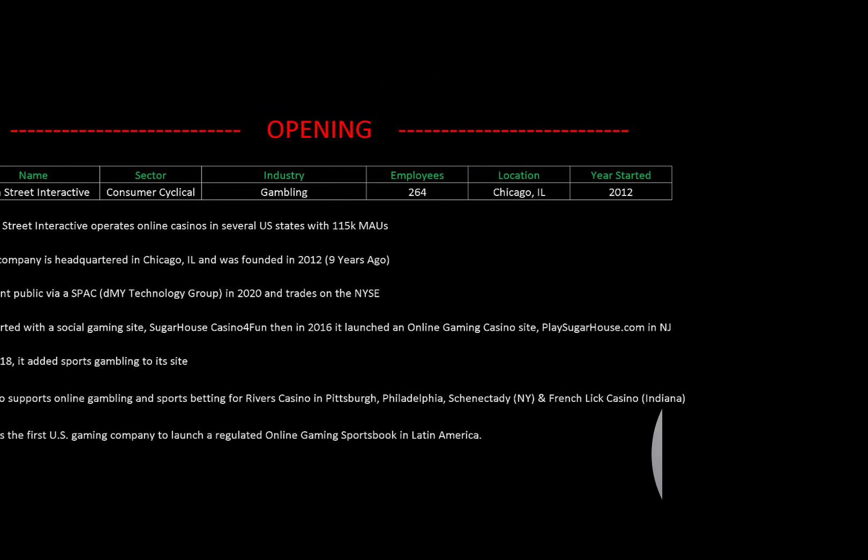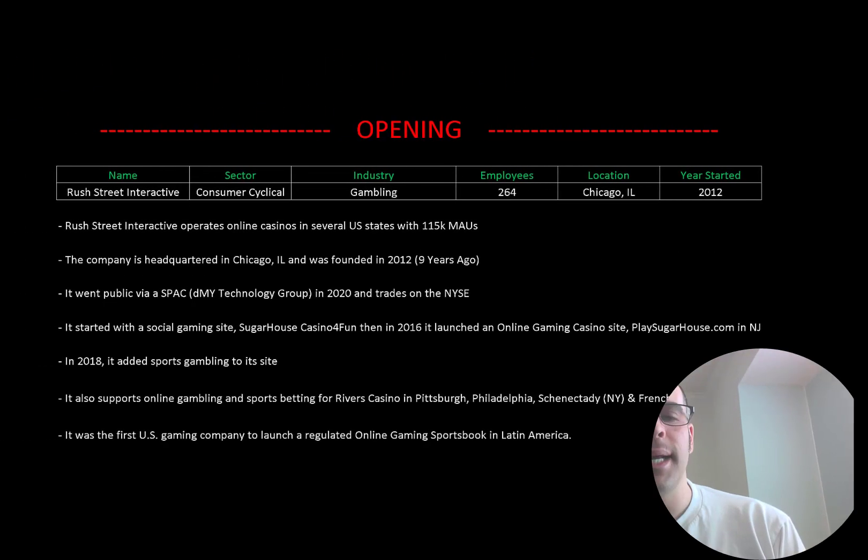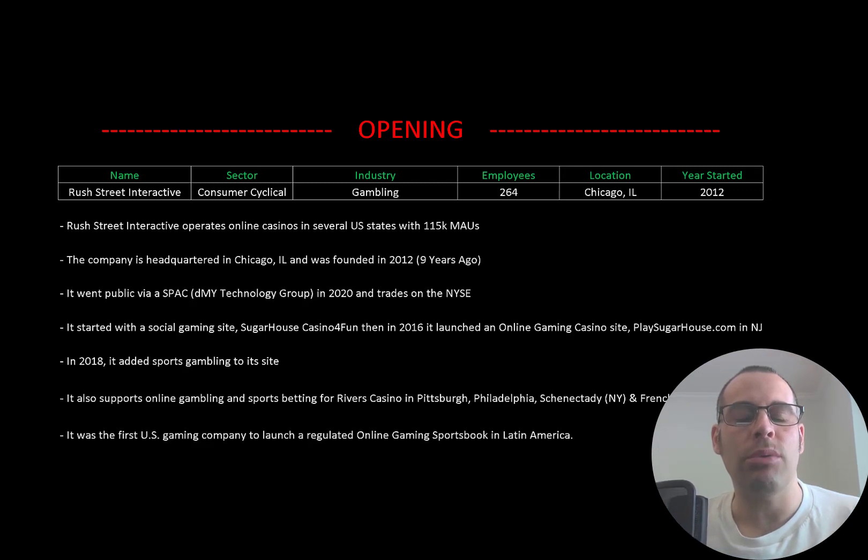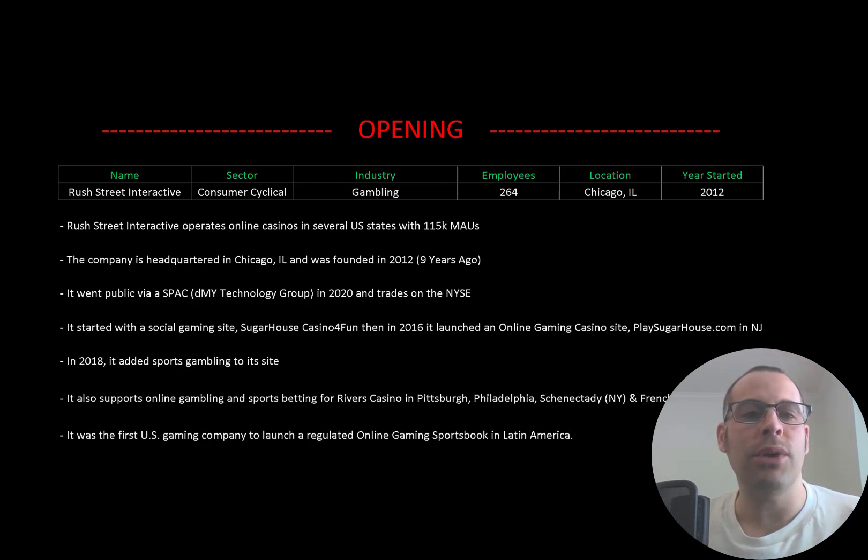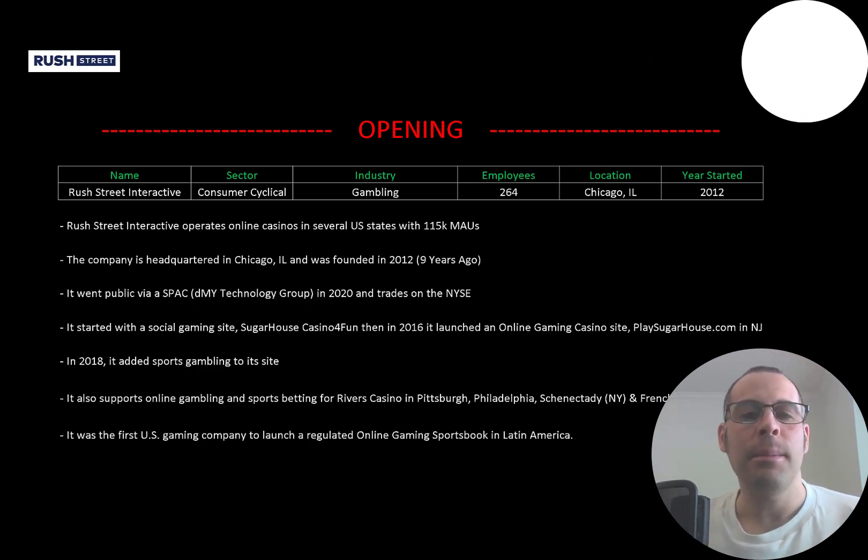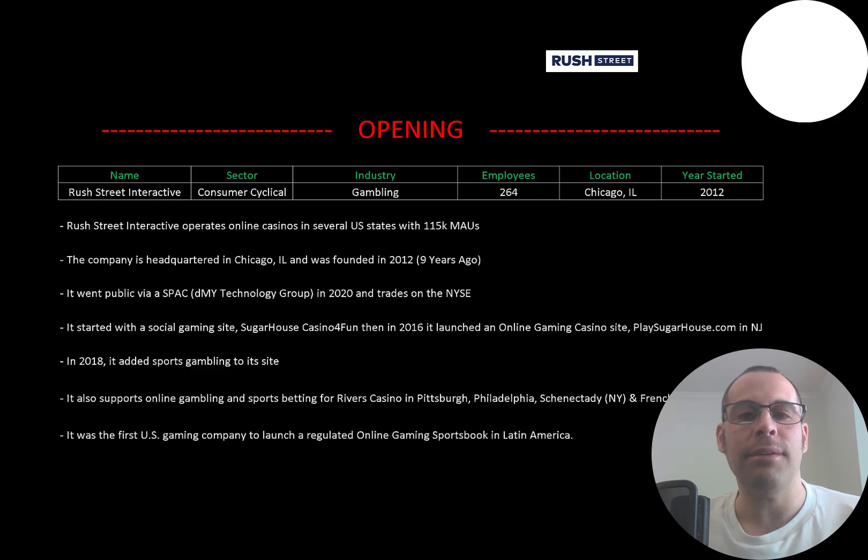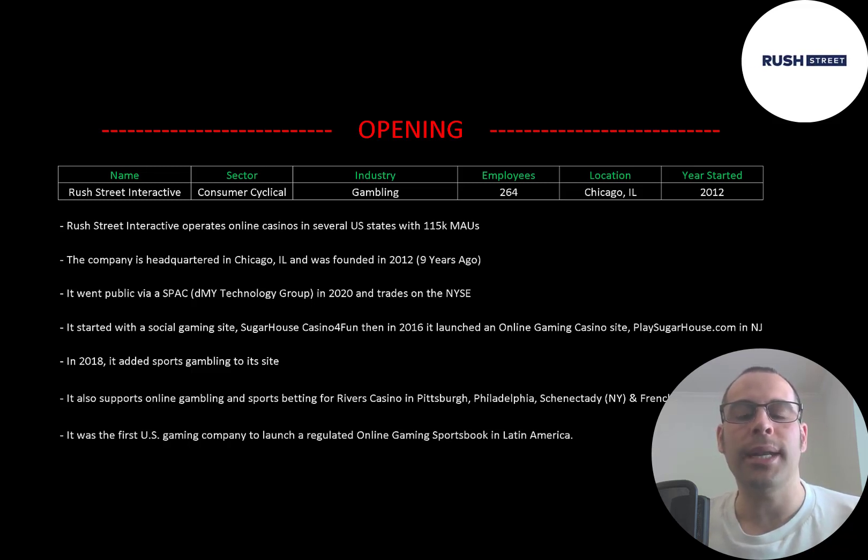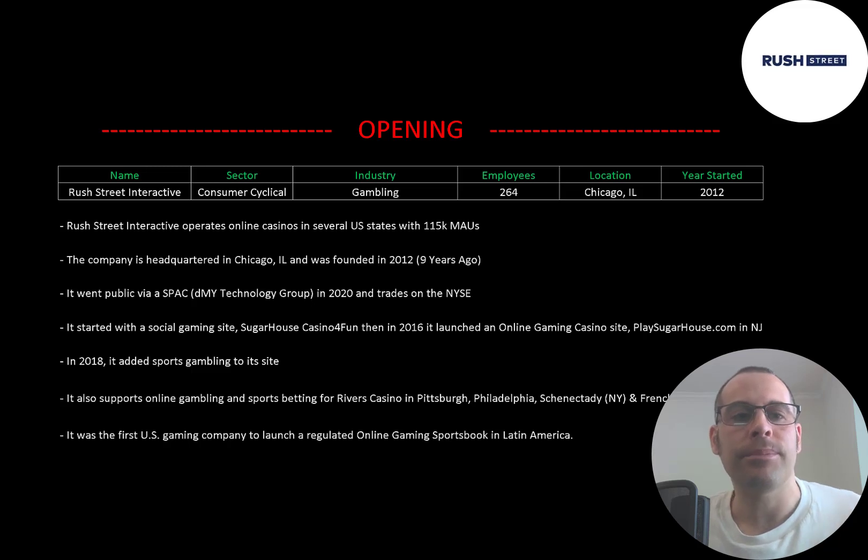Welcome to my channel. I'm Scott and in this video I am going to walk you through the process of valuing Rush Street Interactive stock by analyzing their financial statements and dissecting their financial ratios so we can determine if it's a buy or sell.